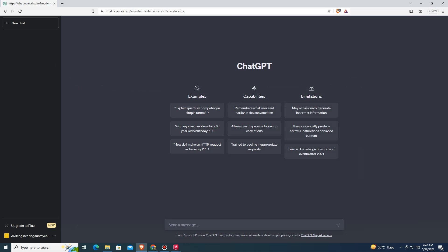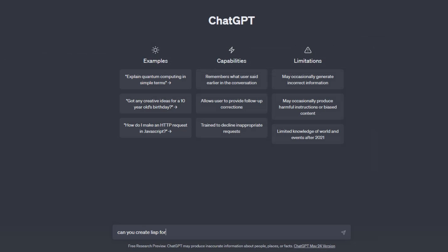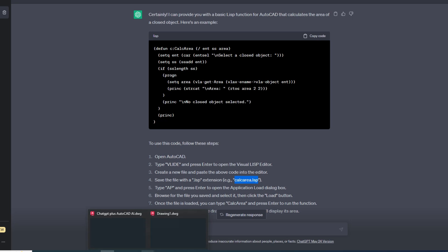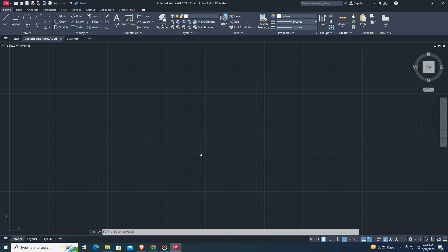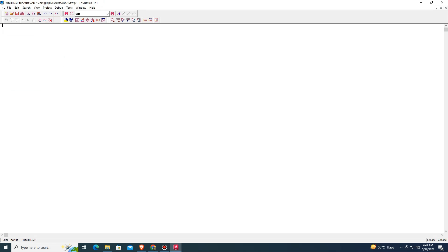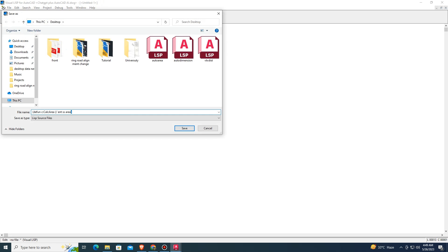Let's try and type. Copy the codes. Type the VSIDE command. Select a new file and paste the copied code using CTRL+V. Save the file on the Desktop with the format .LSP.